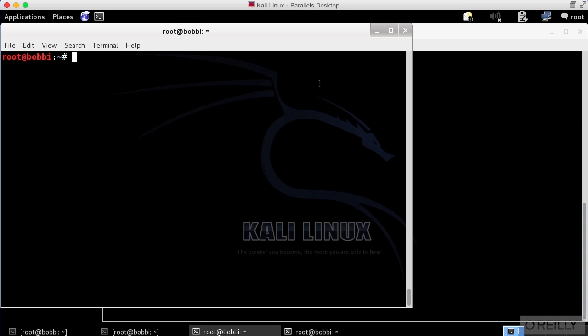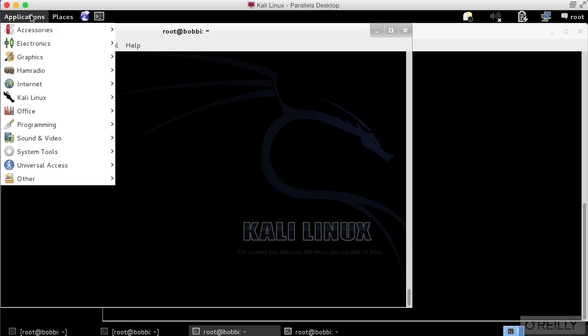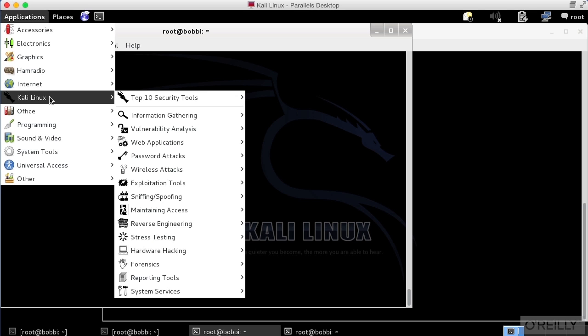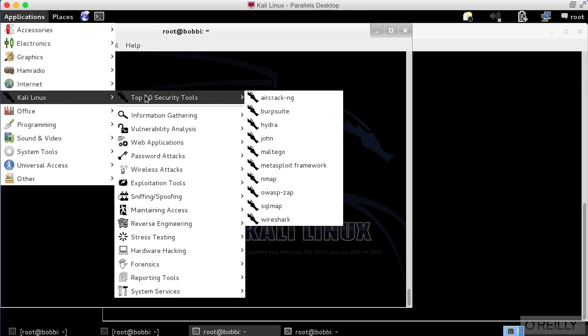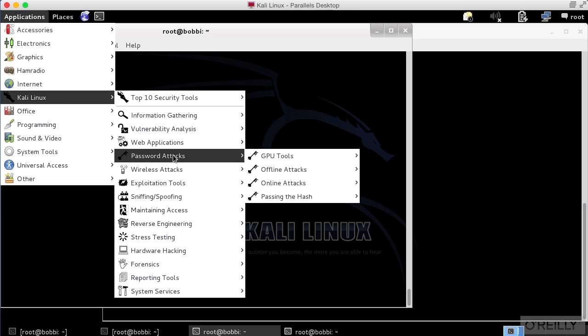We're again going to use Kali Linux here, and we're going to use it to get access to an application called Fern. Fern is a program that's designed to crack security on wireless networks.